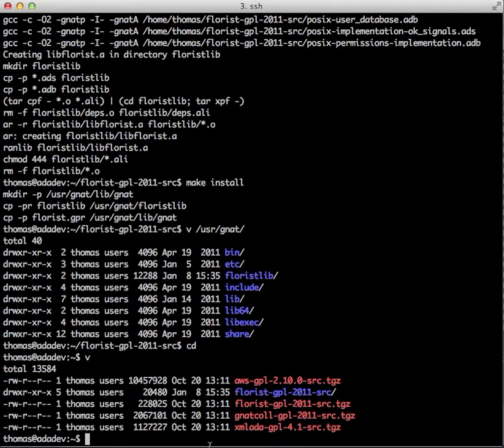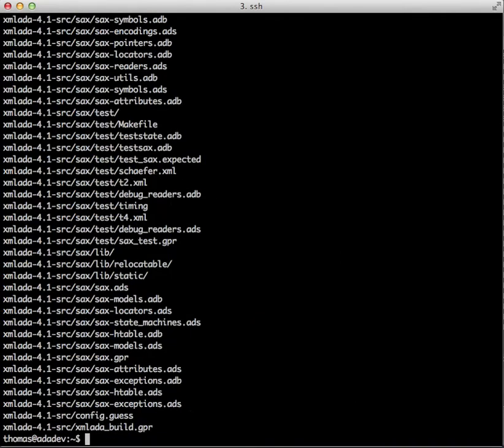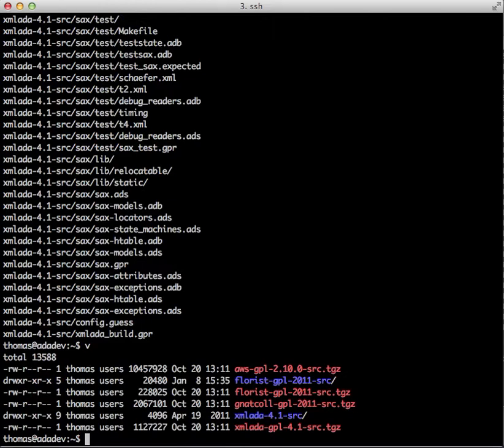As you can see it's already available here. You can download it from the Libra.Adacore.com website. Let's go ahead and unpack it. Use source directory available. Change into that one.